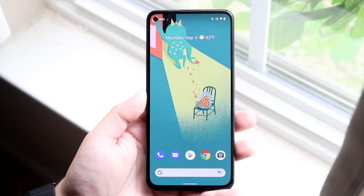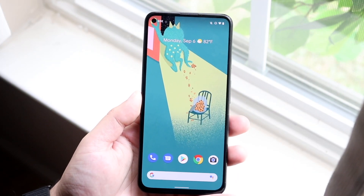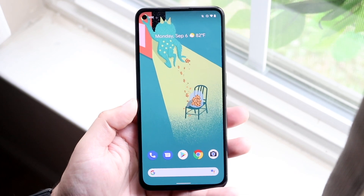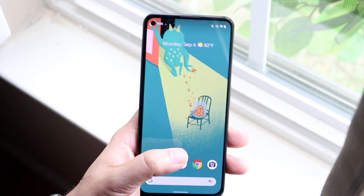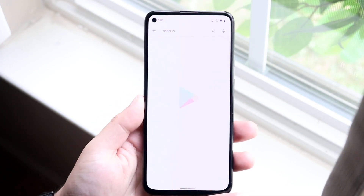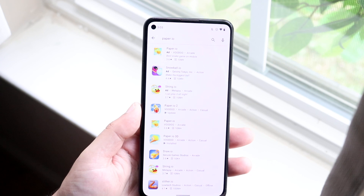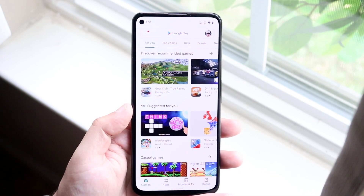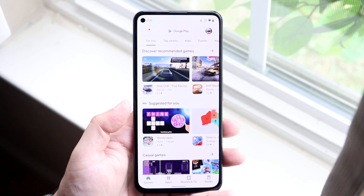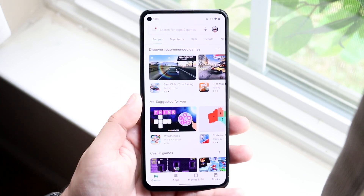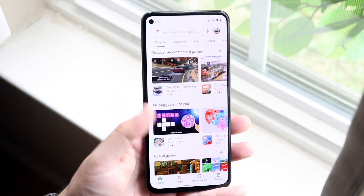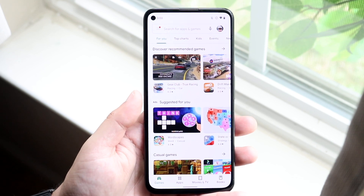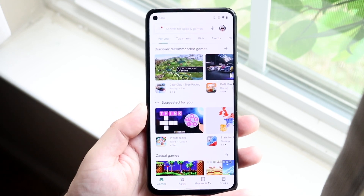Welcome back everyone. You may be in a position where you want to go ahead and actually increase the speed of your Android application downloading. Now it really depends on how big the app is. Sometimes if you're downloading a huge game or whatever the case is, it may take a long time regardless. So if you're downloading GTA or some big racing game like Need for Speed and it's like a three gigabyte game, it's going to take a minute.